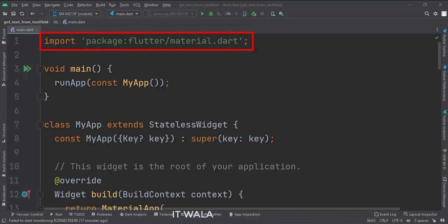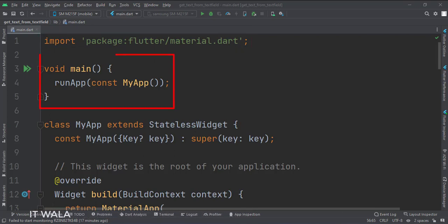First, we import the material.dart package. Then, in the main function, we create the stateless widget called MyApp.